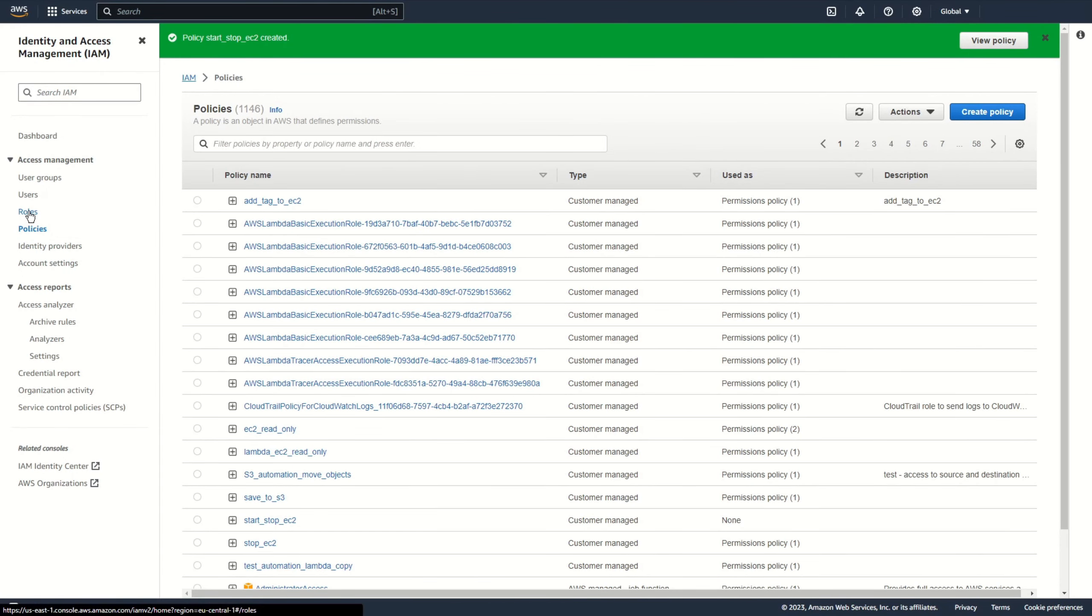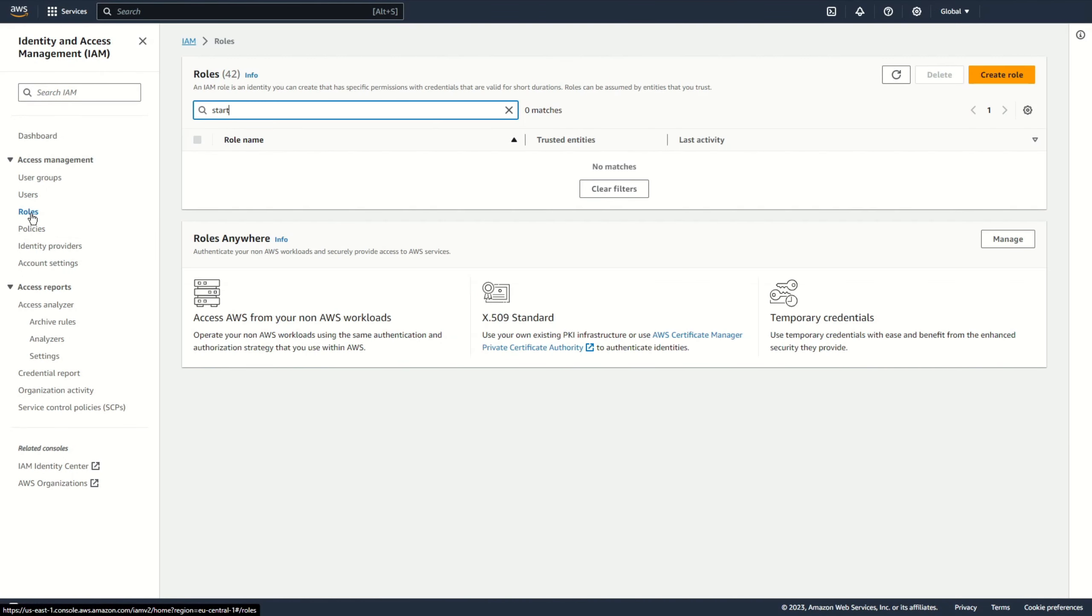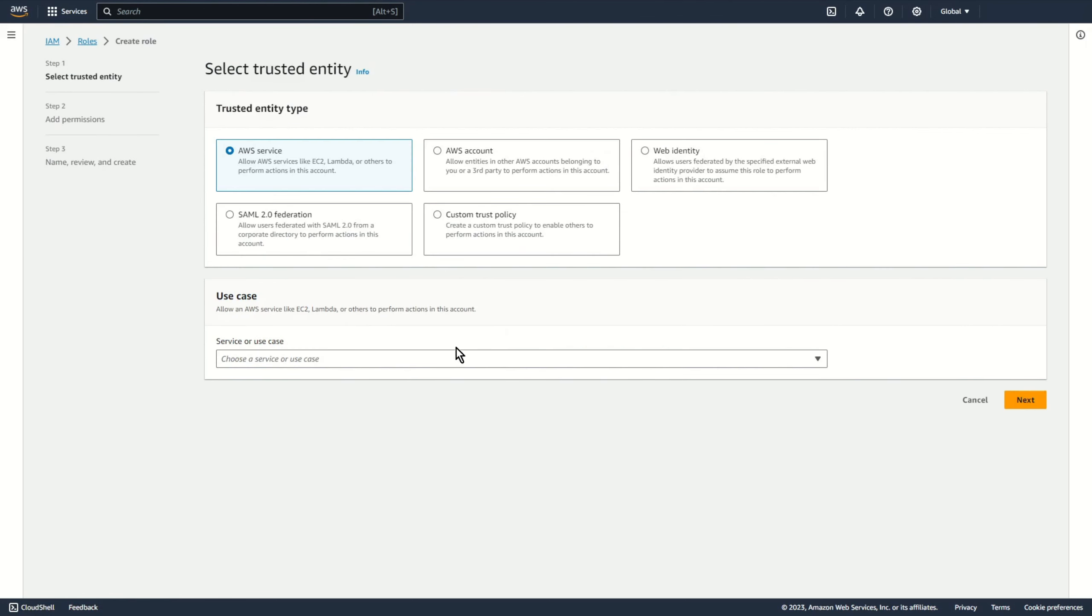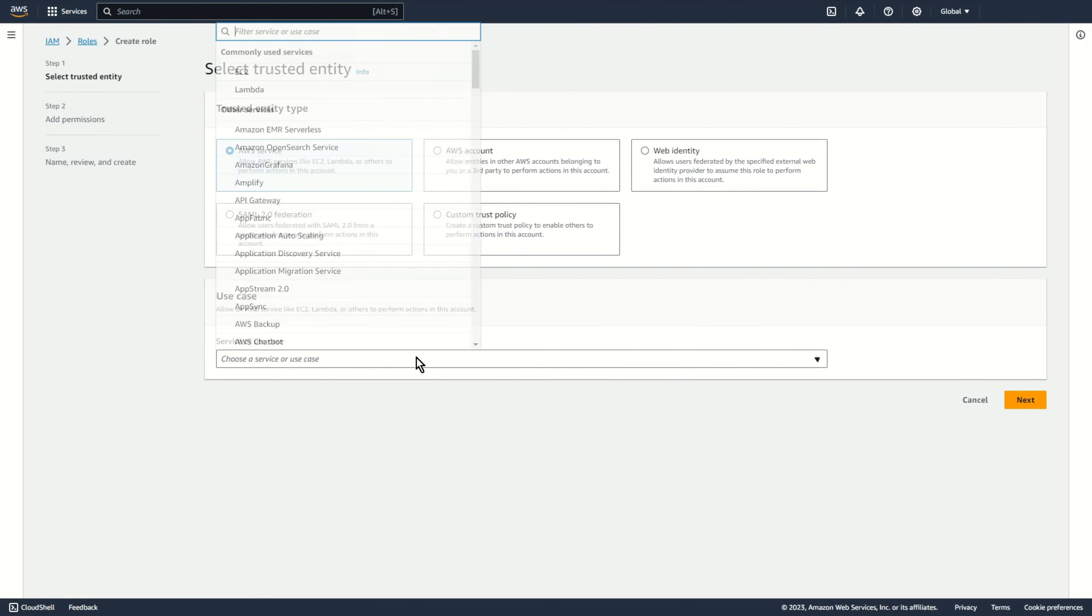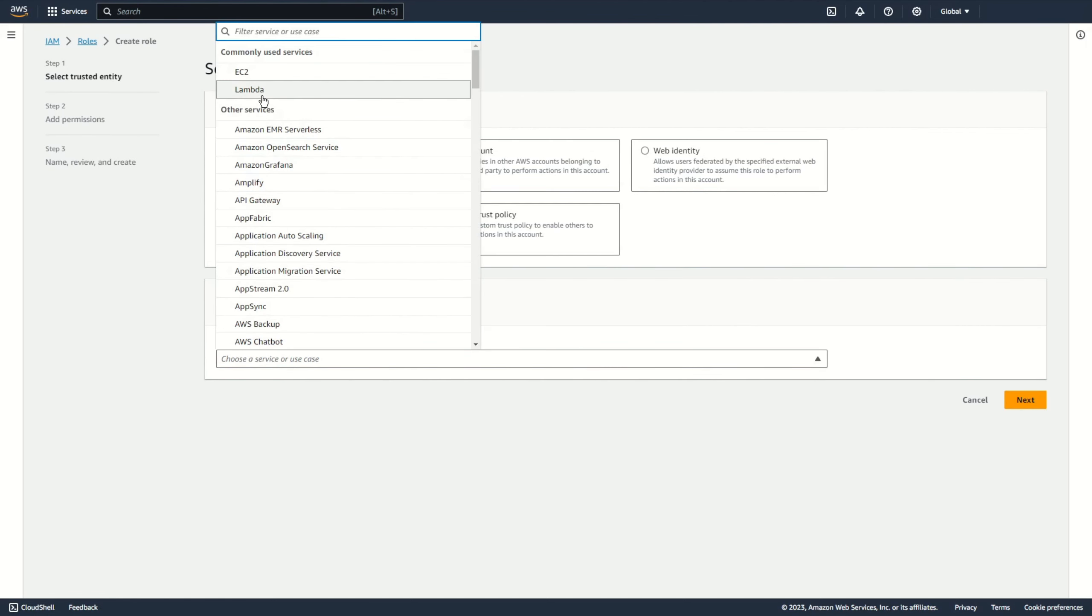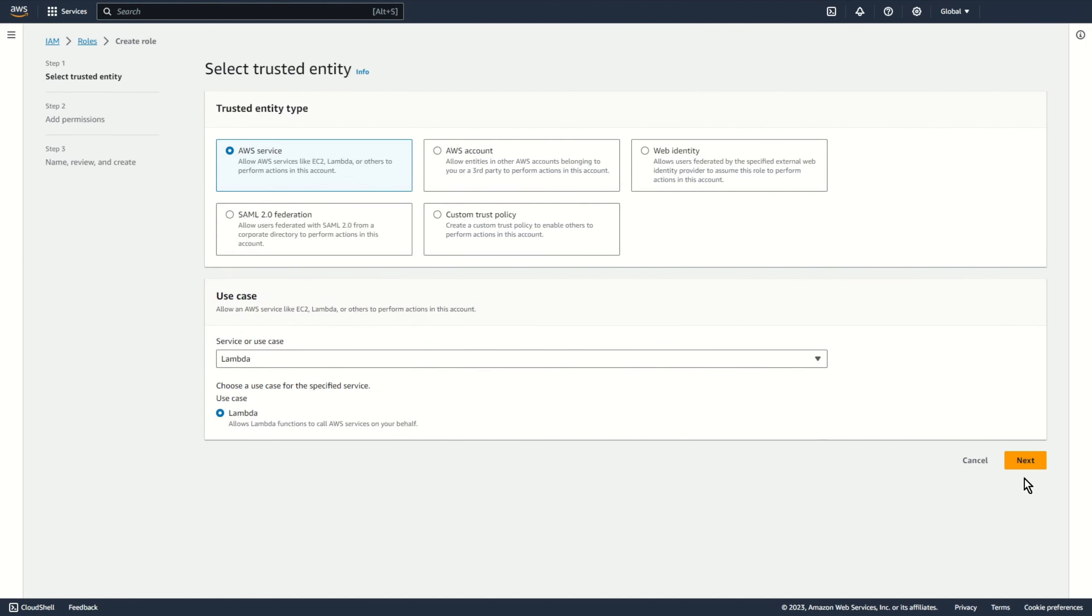Now, I create new role. Create role. AWS services. Lambda. Next.